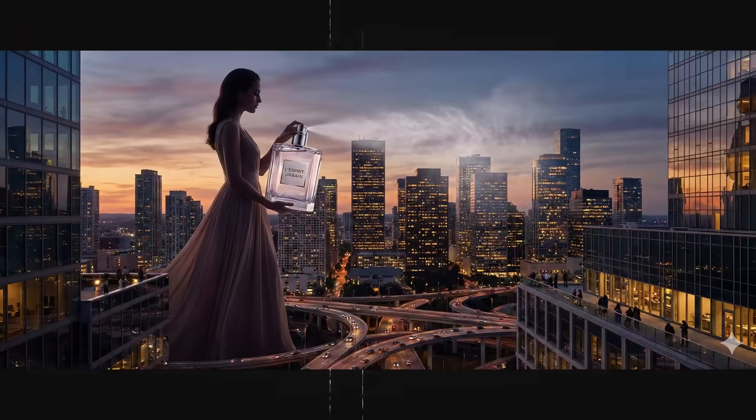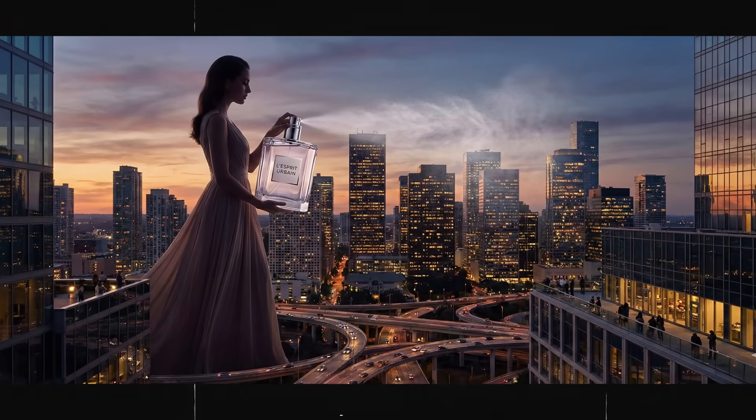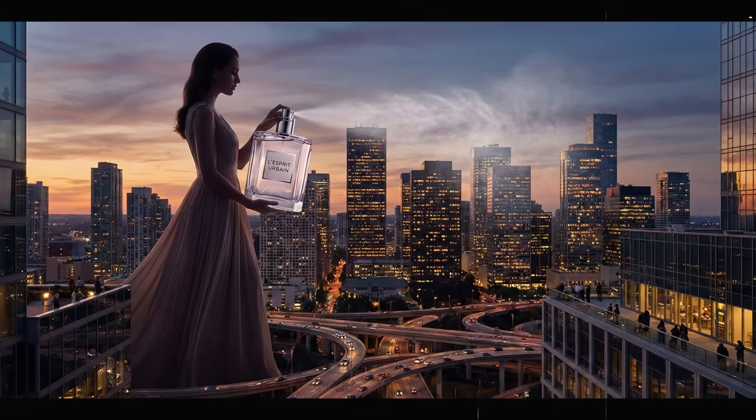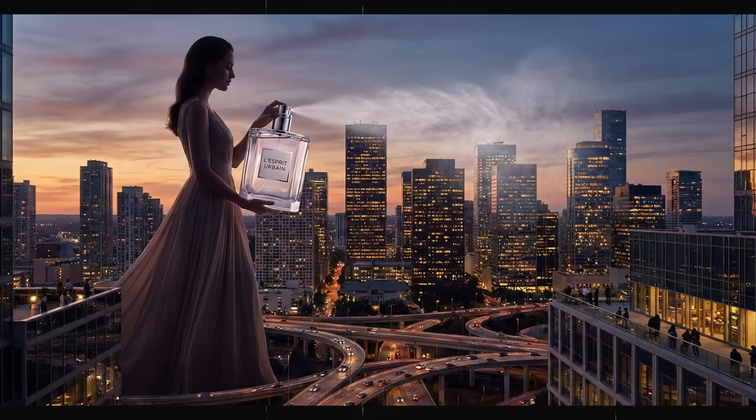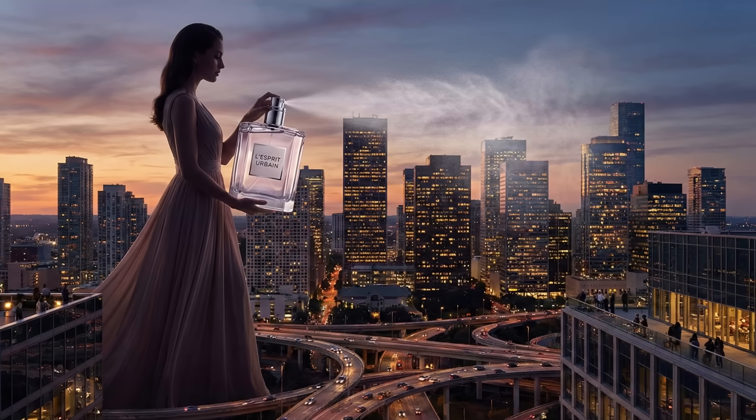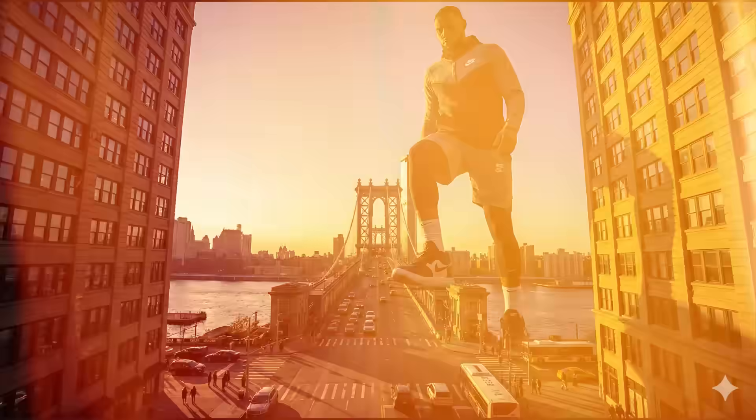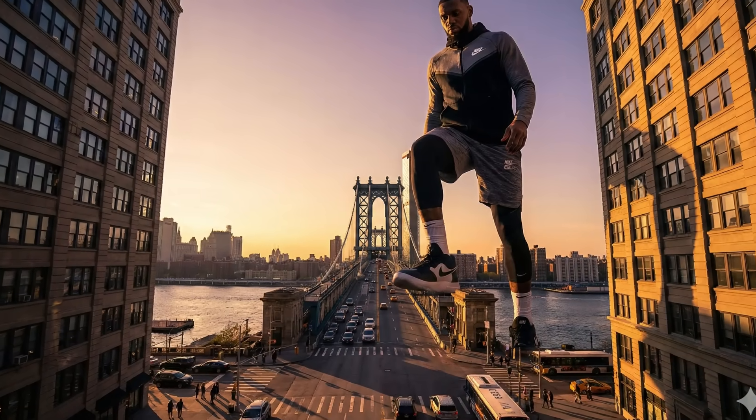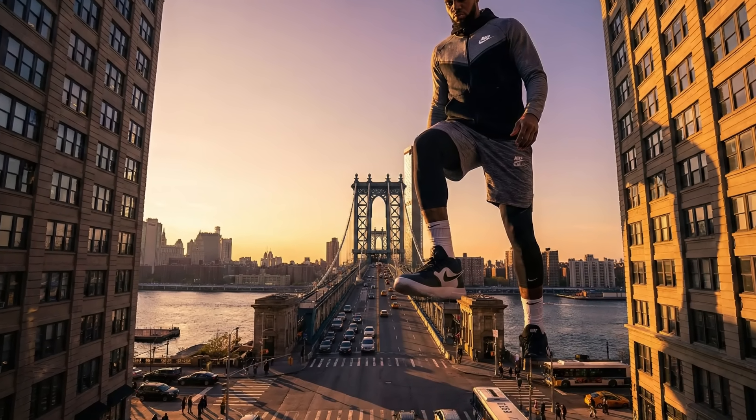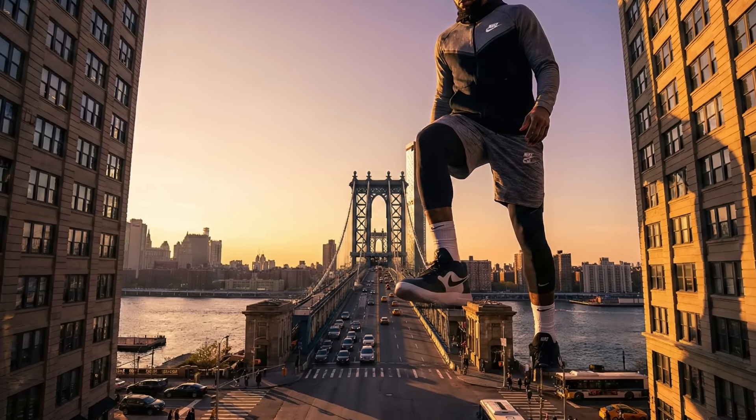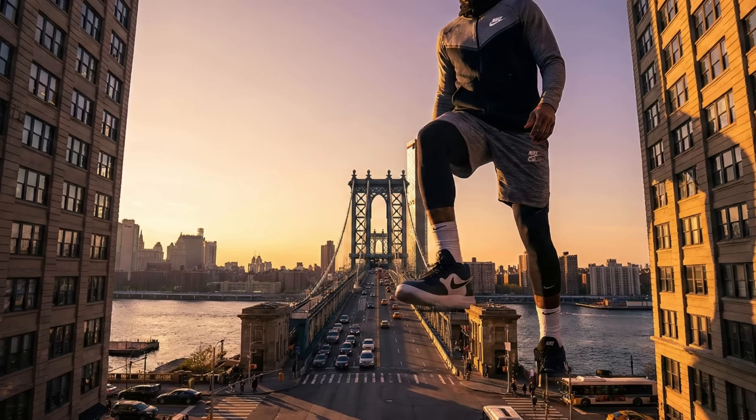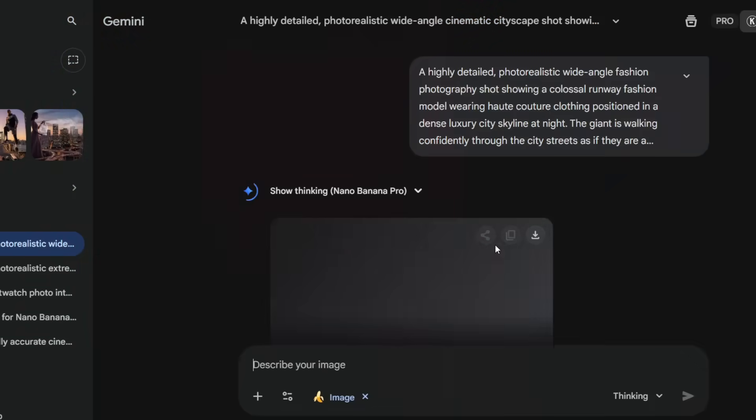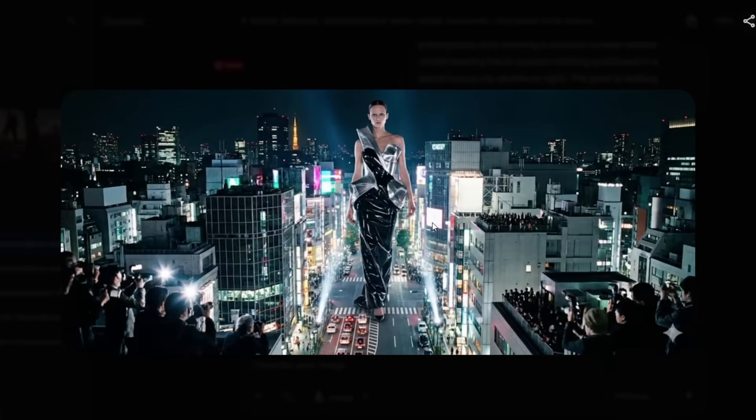Now I created a few more variations using the same concept. Here, you can see a giant fashion model holding a luxury perfume bottle, gently spraying mist across the city skyline at dusk. Next, a colossal professional athlete stepping over a massive bridge at golden hour. The shadows, lighting, and scale look straight out of a movie trailer. And here's a giant runway fashion model walking through a luxury city at night, treating the streets like a fashion runway, with photographers and traffic below.